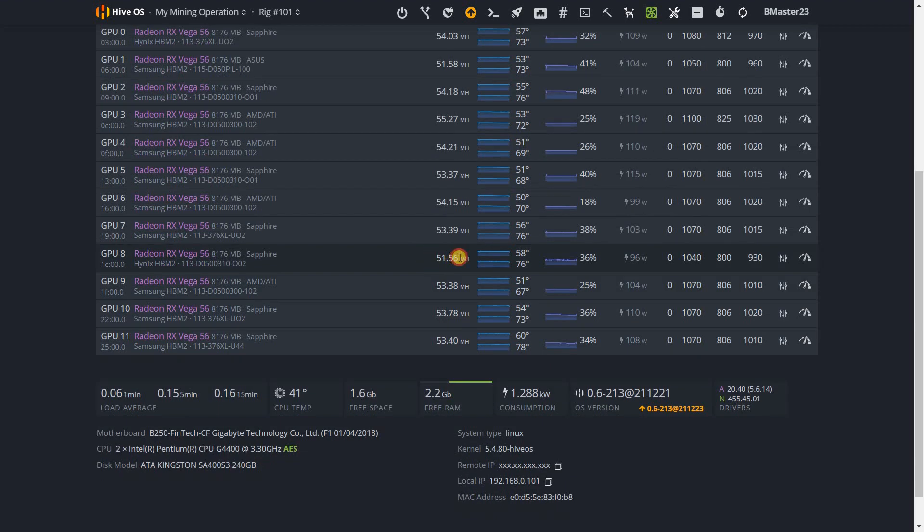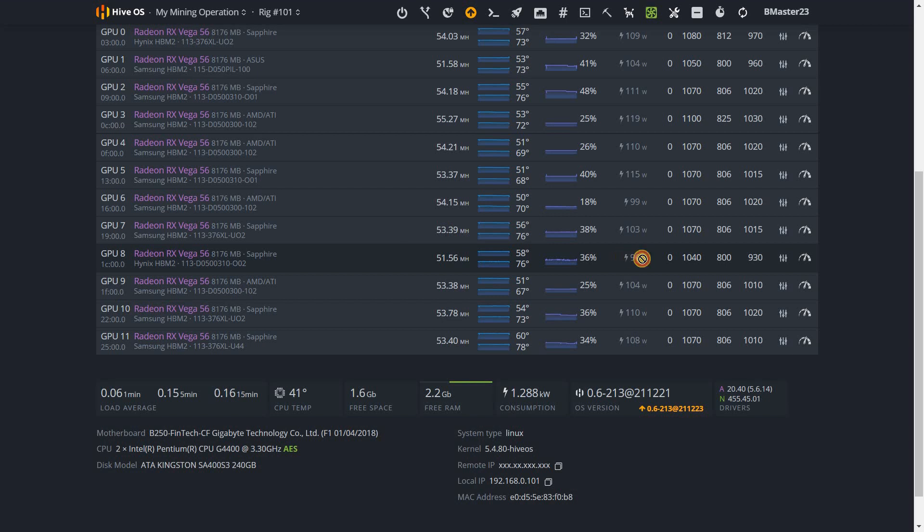I'm able to do 51.5 megahash with it. However, the power consumption is really good - it's 96 watts, probably less than 150 watts from the wall. This card is really weird because I was able to run it at 960 megahertz for months without any problems, and then it started throwing errors non-stop. I had to lower the frequency.